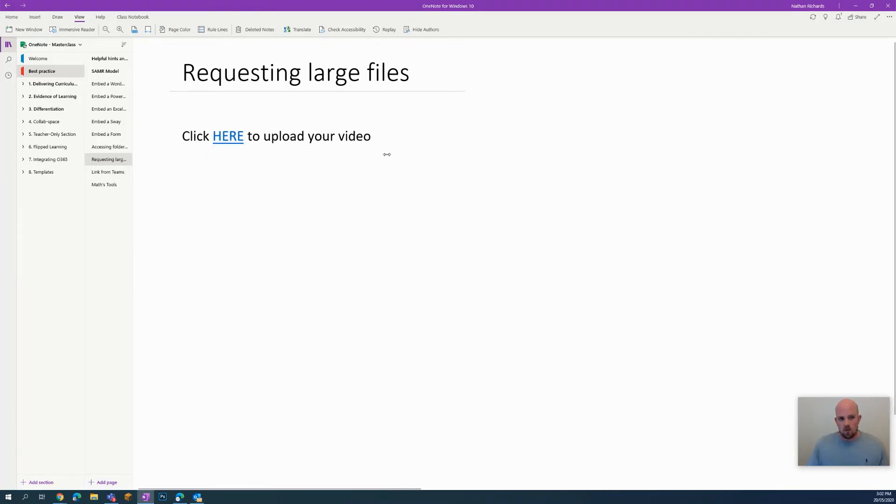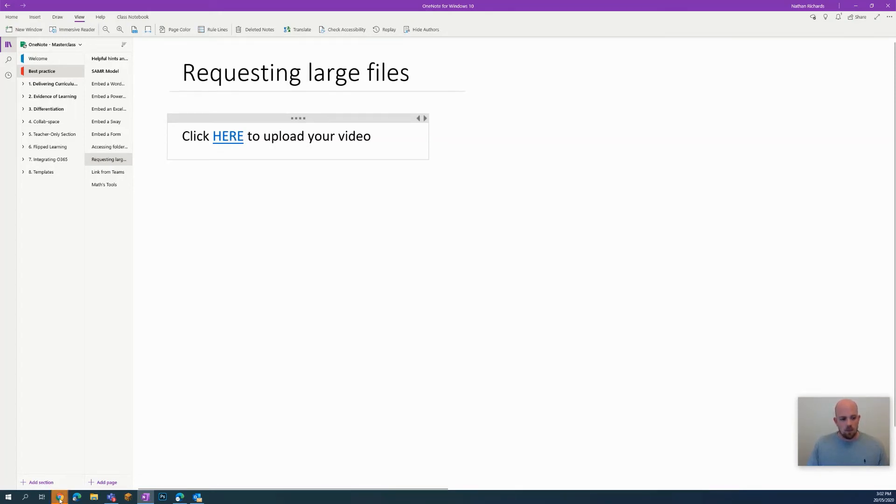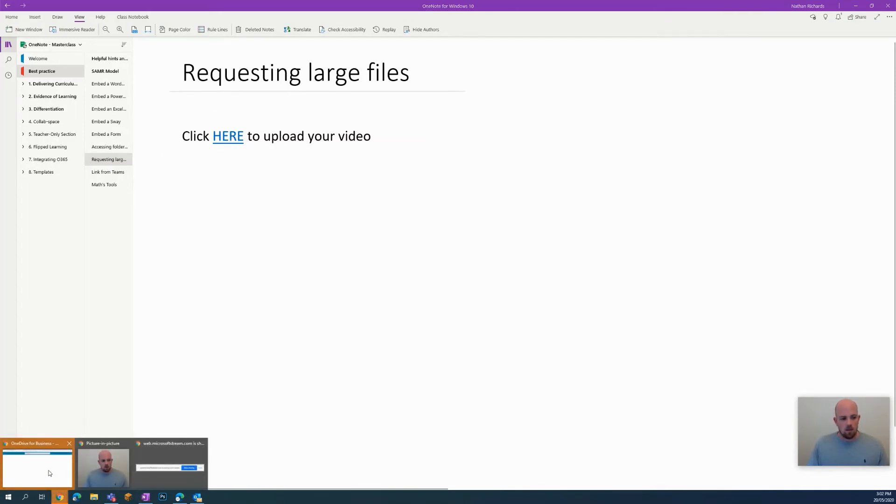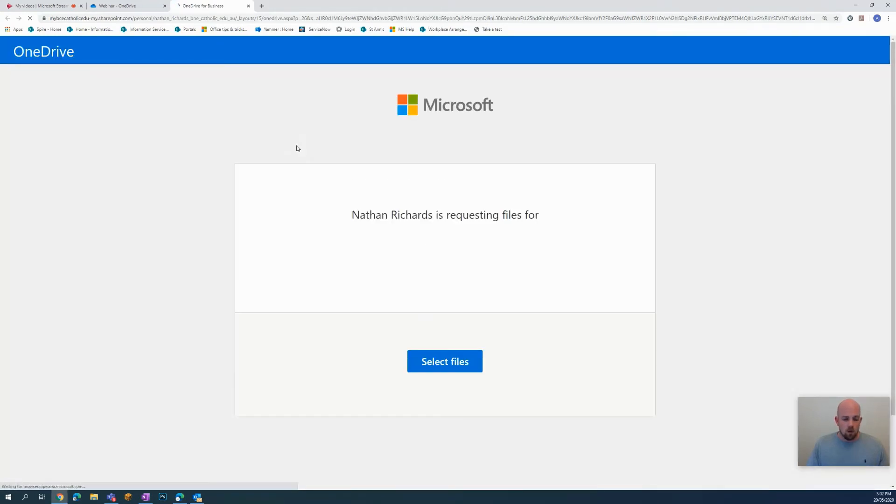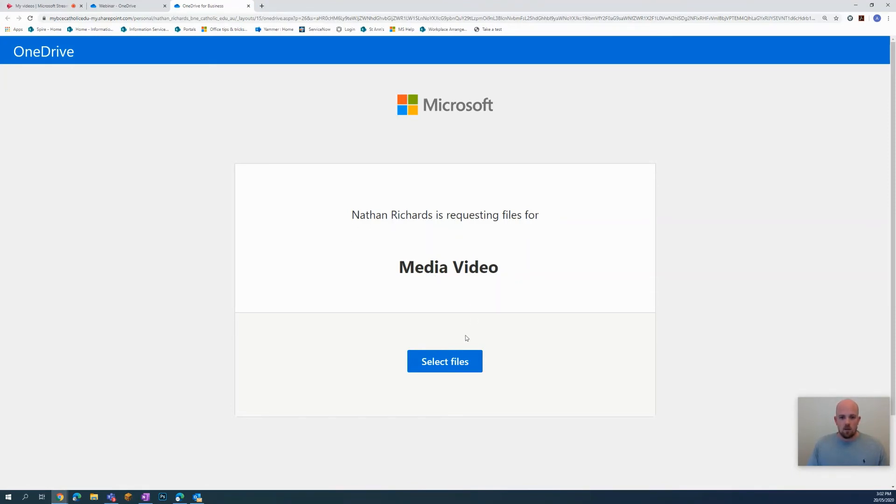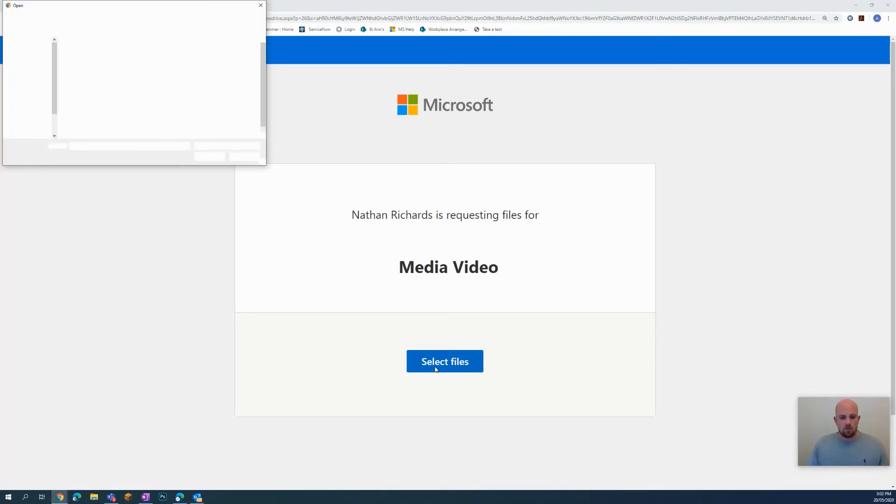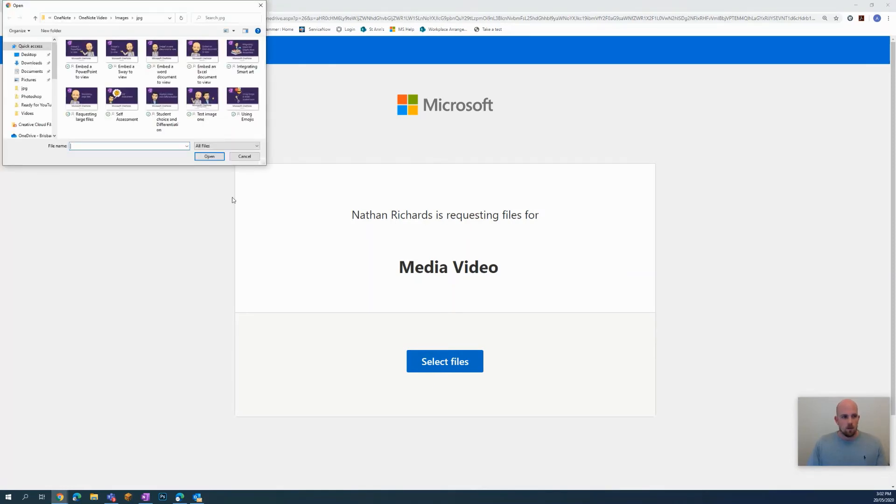What's going to happen is the students will be able to hover over this and then they'll be able to click on here. And then in my OneDrive, students will be automatically taken to this place saying that the teacher's name is requesting files for media video, we can go to select files.